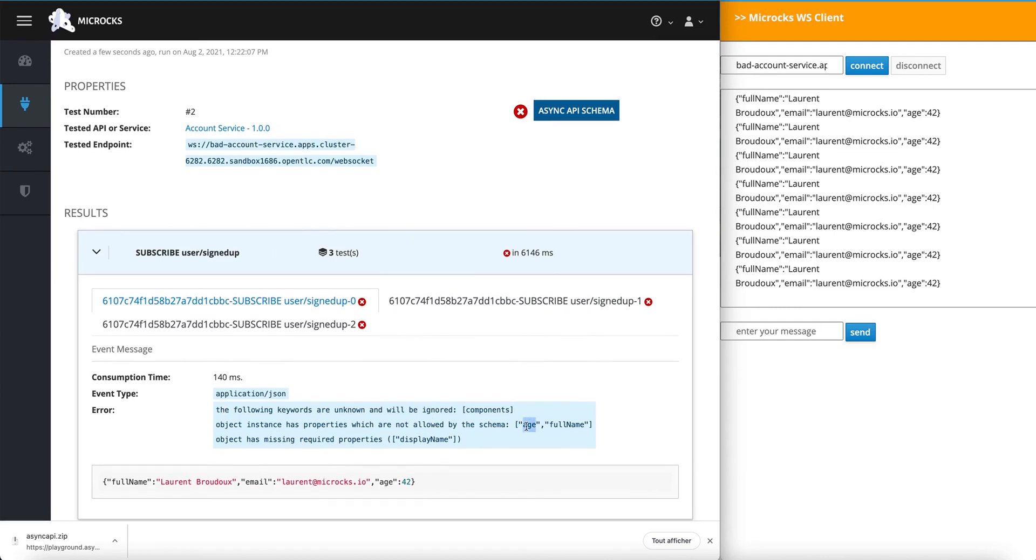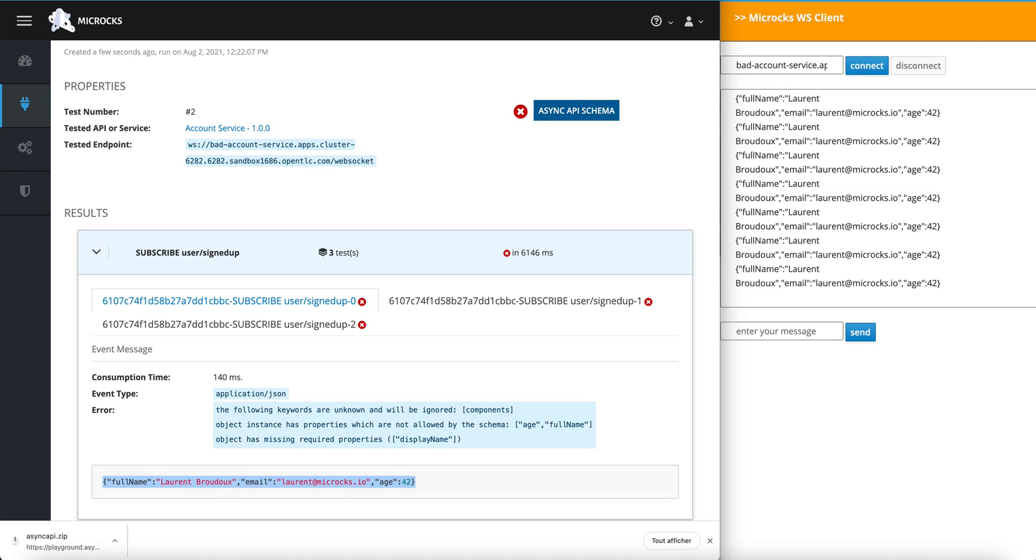Age and full name are not allowed by the schema. And a required property that is display name is missing in the events. We'll see that Microcks has validated the received messages against the Async API specification and it has failed.